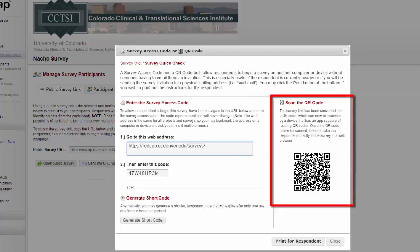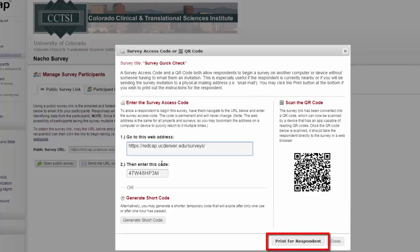Or you can have a QR code. This is a great way to do it if you have posters advertising your project around campus. People can just scan the QR code, go straight to your survey, and take it on their smartphones then and there. You can also print all of this for the respondent.